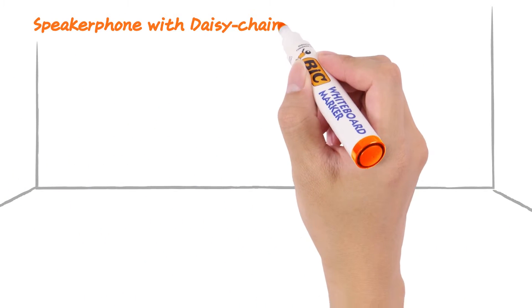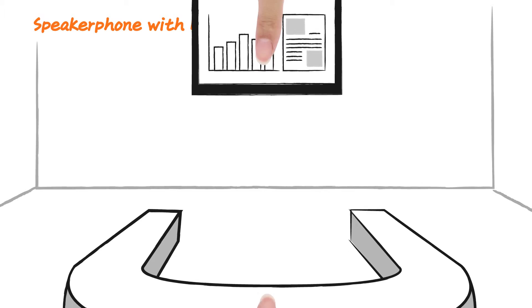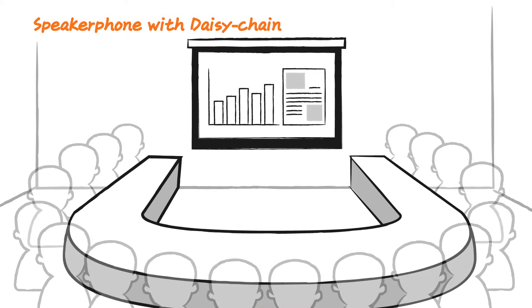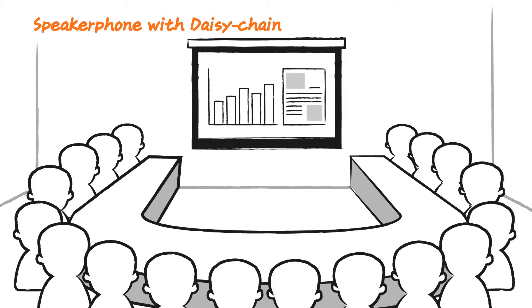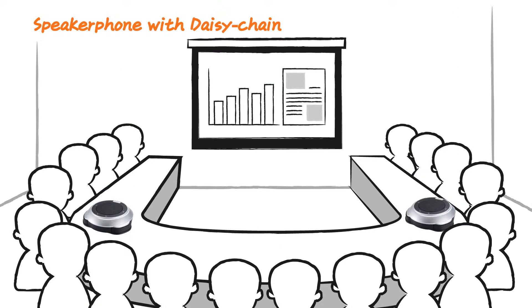What's more, if your conference room is too large for just one speakerphone, you can use the VC520's daisy chain feature to add a second.